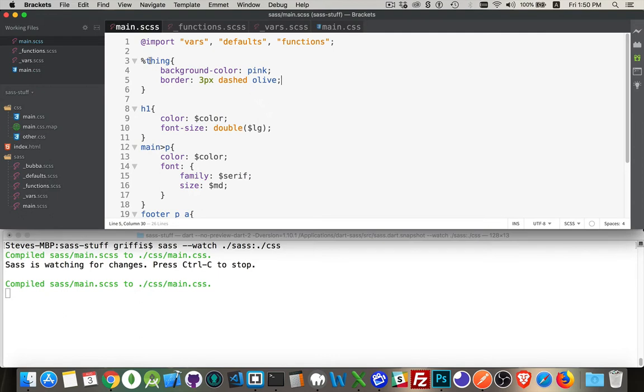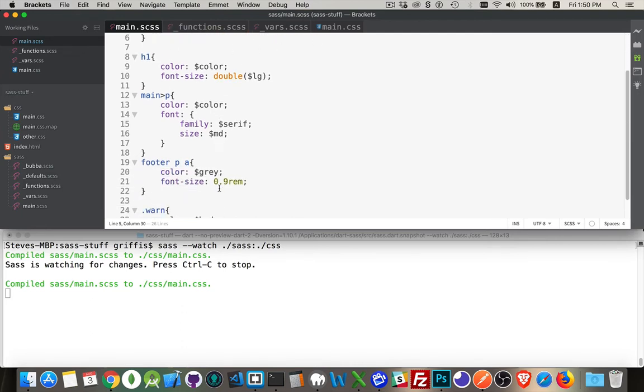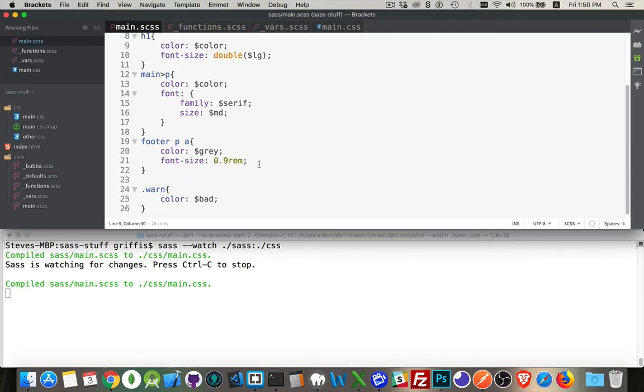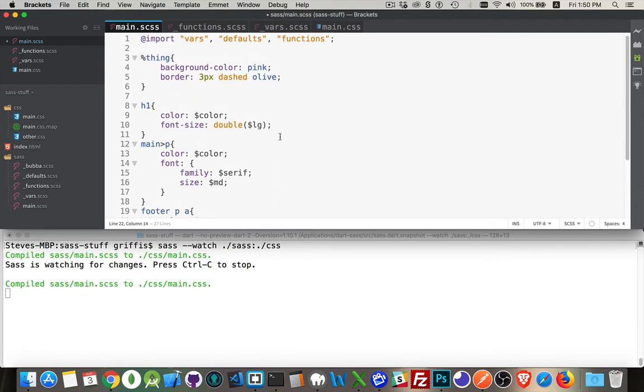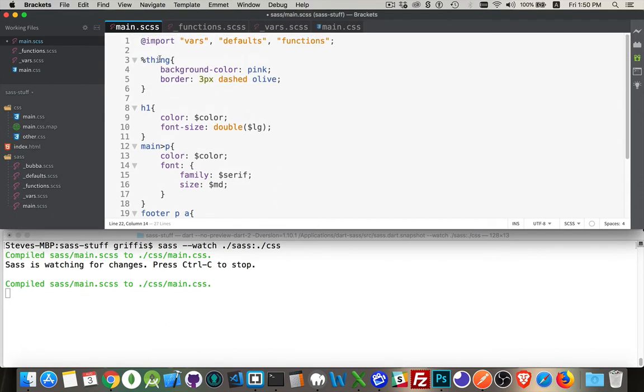Now what I can do is I can reuse this in the same way that I would a mixin. So we can come down into our footer. Inside the footer we can say that we want to extend percentage sign and then the name that we used up here, thing.